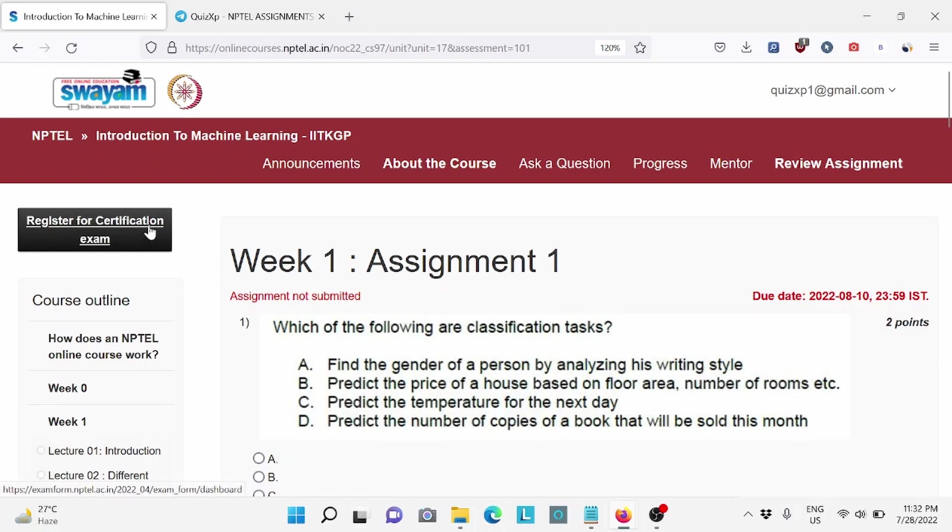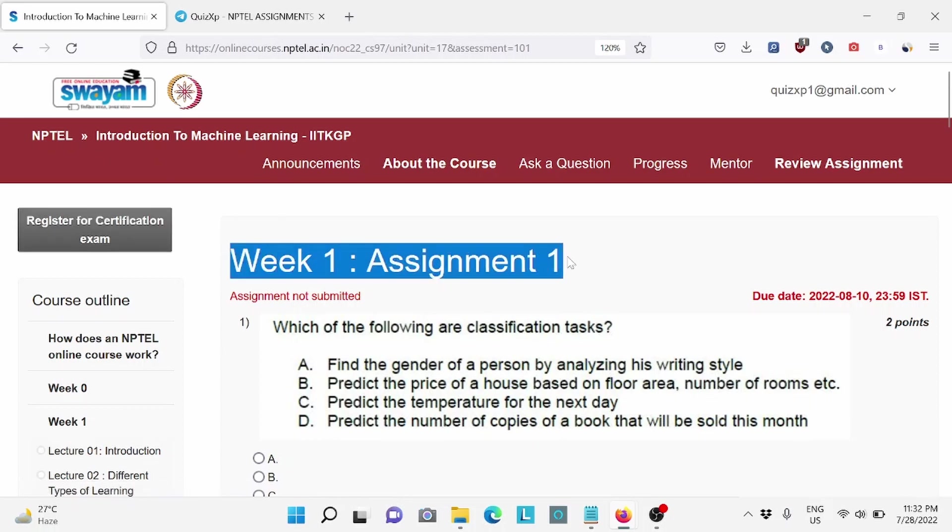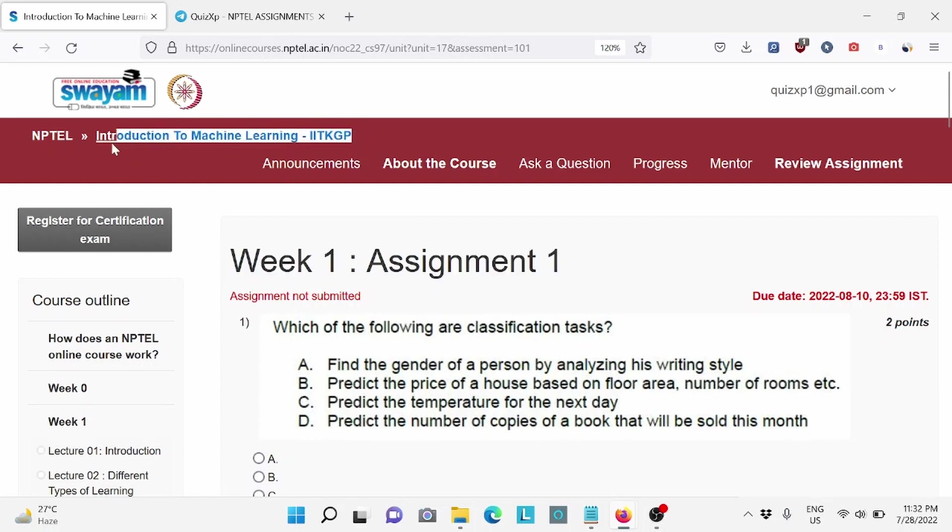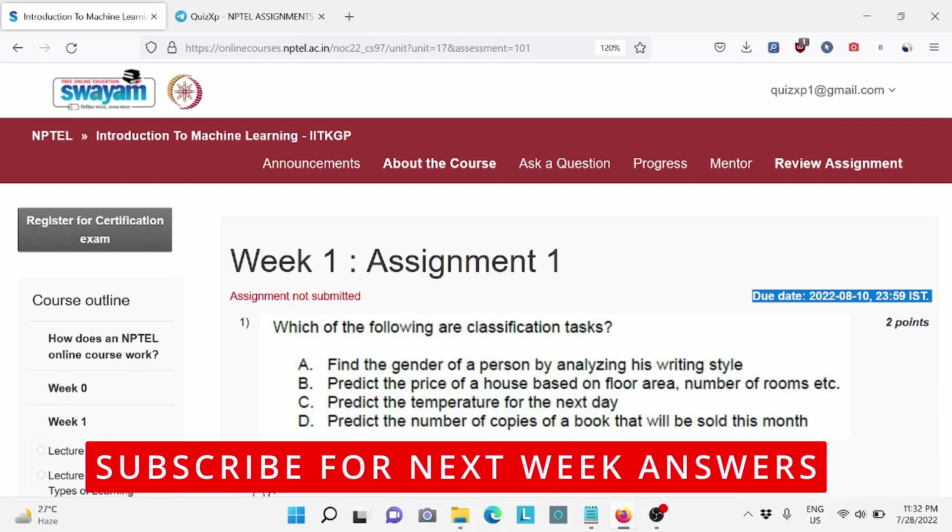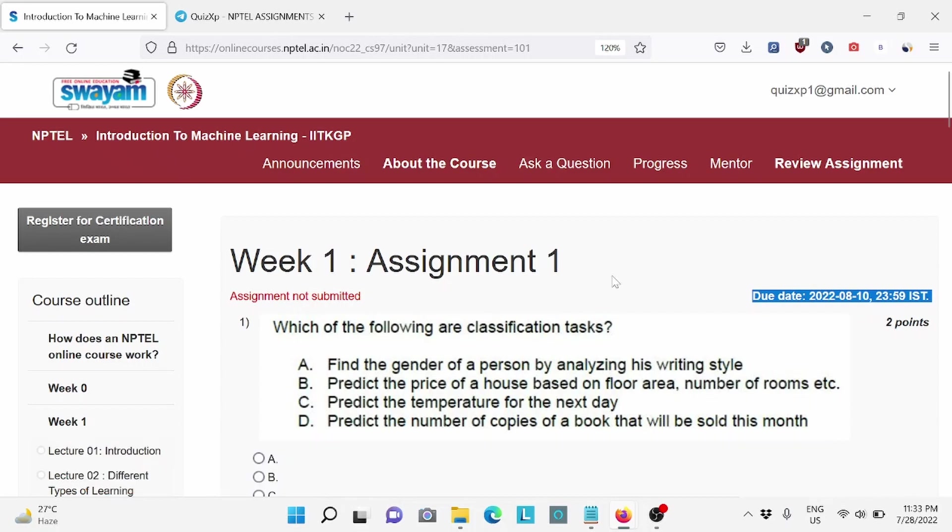Hi everyone, welcome back to QuizXP. In this video, we are going to discuss week 1 assignment of Introduction to Machine Learning by IITKGP and the due date for this assignment is 10th of August, so make sure to do it by then. Also, subscribe to our channel for coming week assignment answers. So without wasting any further time, let's start the video.